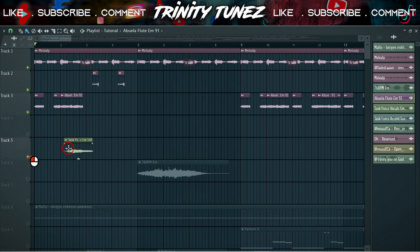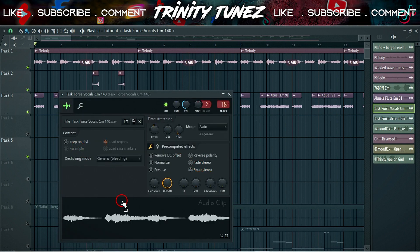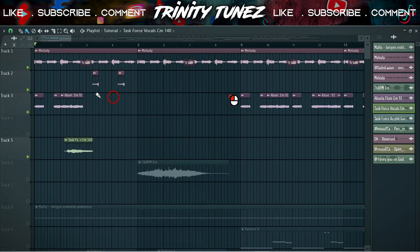Then I went again and searched and I found this, what a game, task force vocals. And I pitched it down 100 cents and together with this one, it sounds like this.